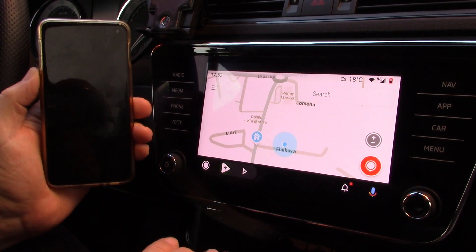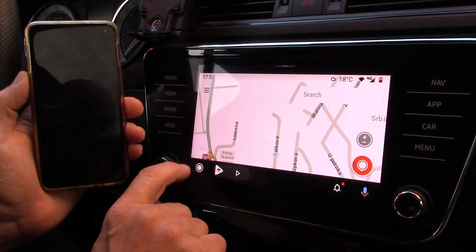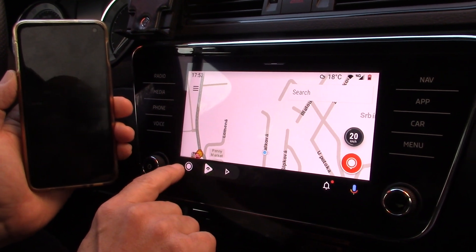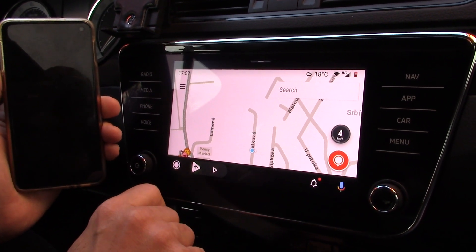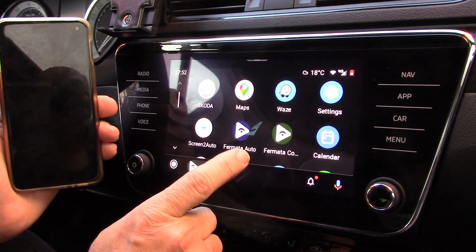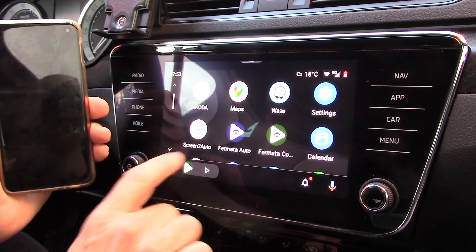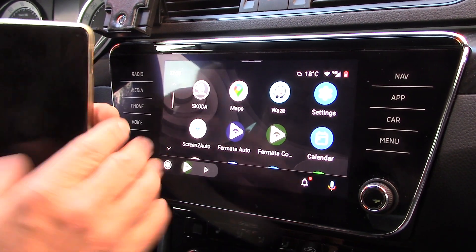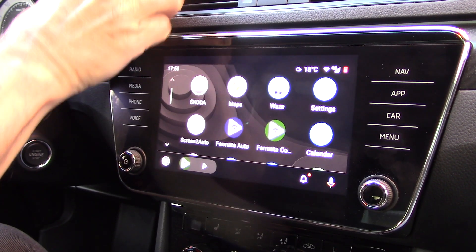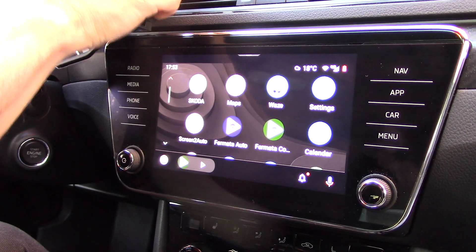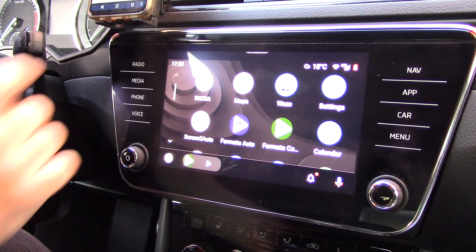So what is the situation about third-party applications? We can see that I have here Screen to Auto, and I also have Fermata Auto 2, and we will see that everything is working now.